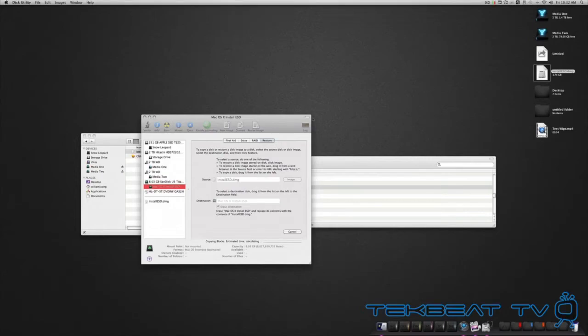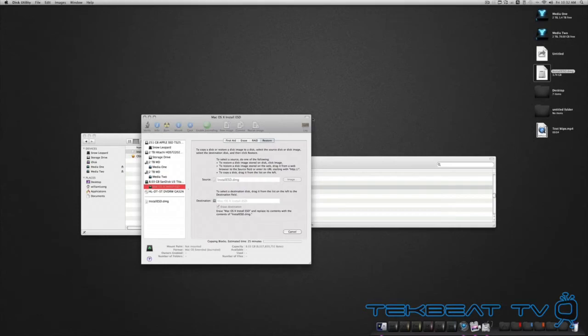And once that's done, you'll have your own bootable drive that you can use to install Lion fresh onto an iMac, MacBook Pro, or MacBook Air.